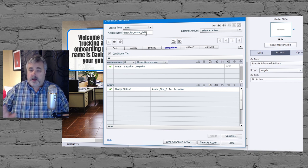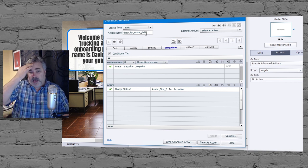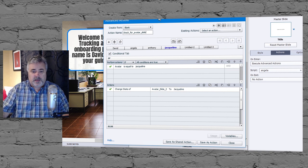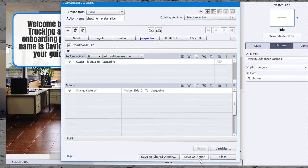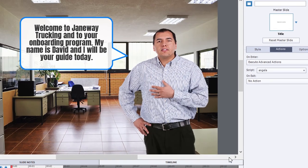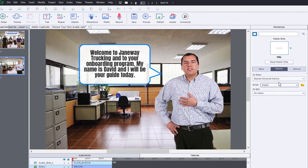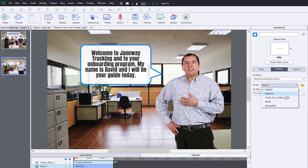But I'm only doing it for one slide, so I'm just going to do it with this advanced action here. So what we'll do is we'll save as an action, hit close. And on enter of this slide, we're going to check for avatar slide.